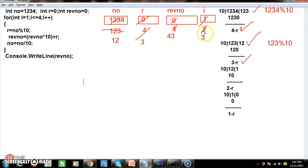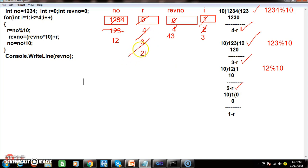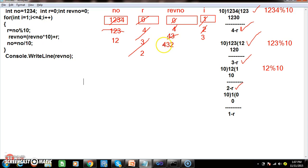Third iteration (i=3): number is 12. 12 modulus 10 gives remainder 2, so r = 2. reverseNumber is 43; 43 * 10 = 430, plus 2 = 432. Your 2 moved to the 100th place. Number = 12 / 10 = 1.